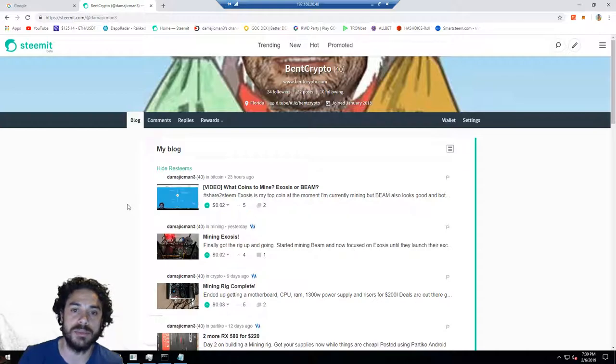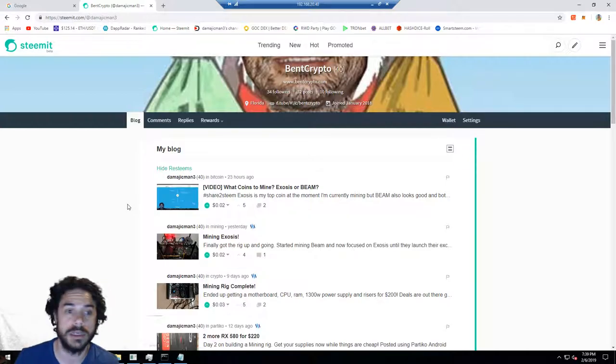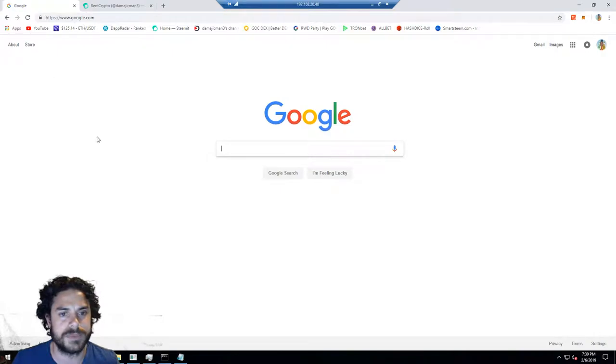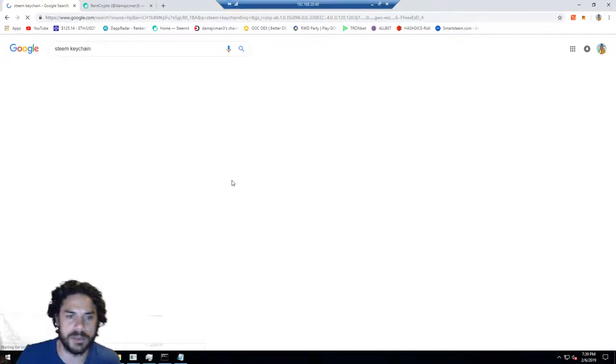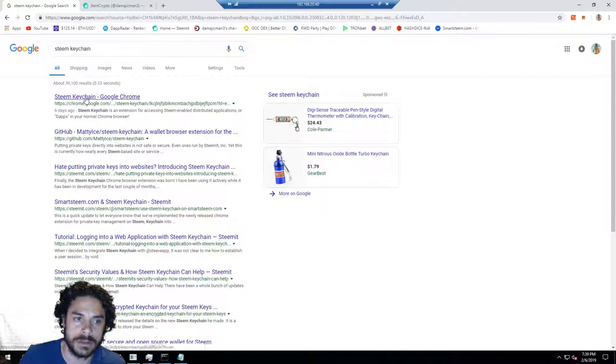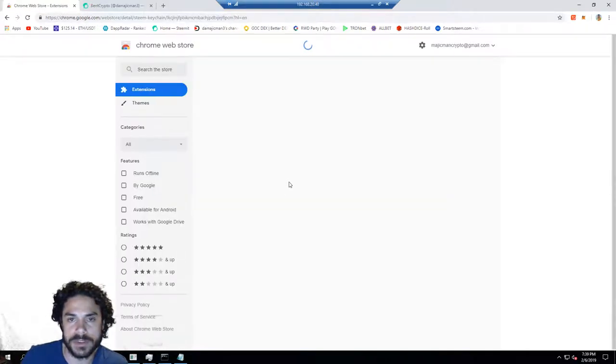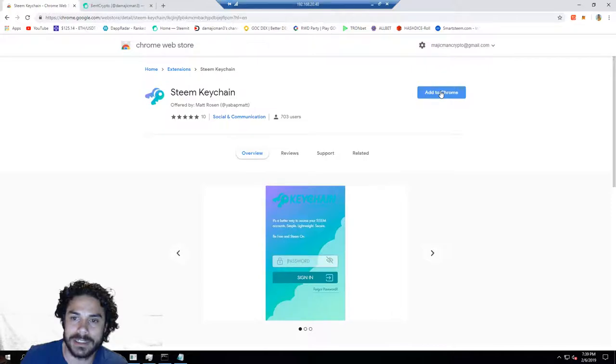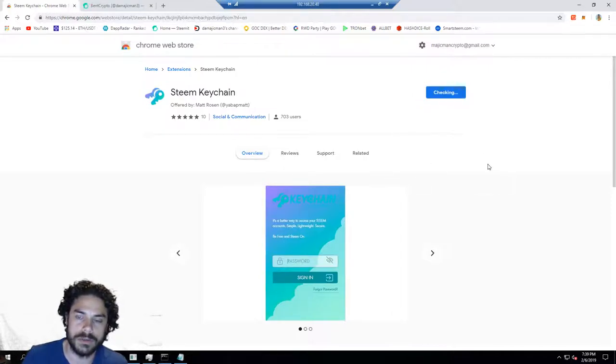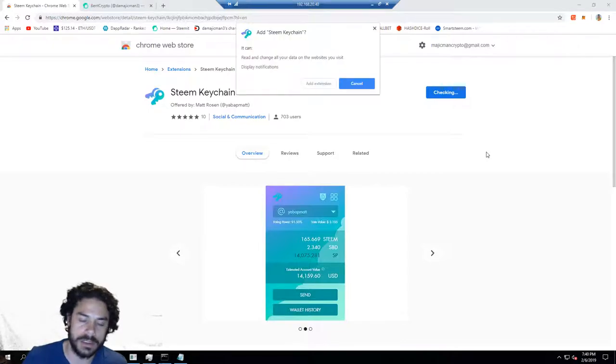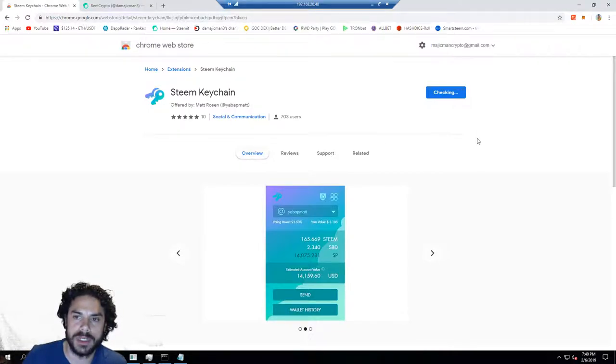On the exchange as the address, you put in the amount you want to send, and that's how you would get Steam into your wallet. To get started, we're going to type in Steam Keychain Google Chrome, go over to download it and install this extension. Add to Chrome. Once it's installed, I'll show you what you need to input.